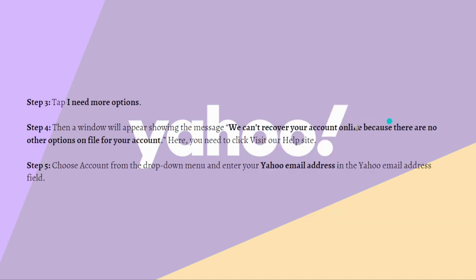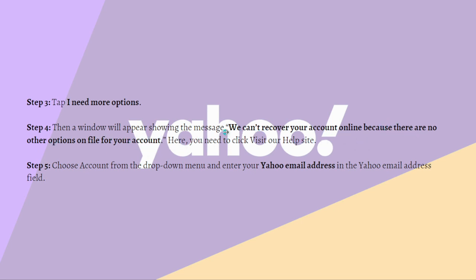After that, just tap on I need more options. Then a window will appear showing the message: we can't recover your account online because there are no options on file for your account.